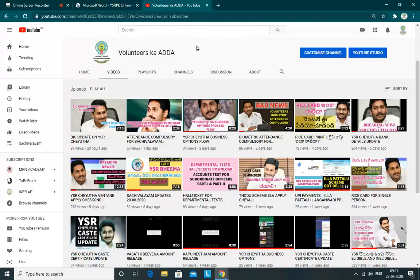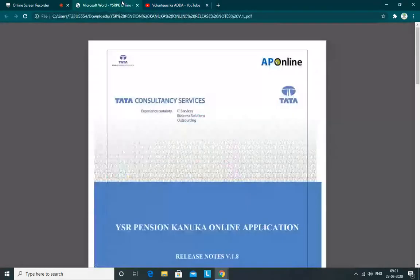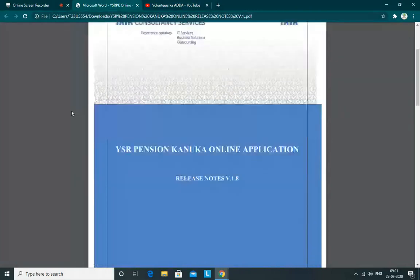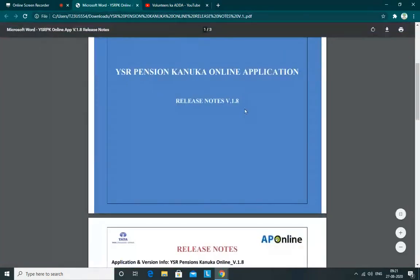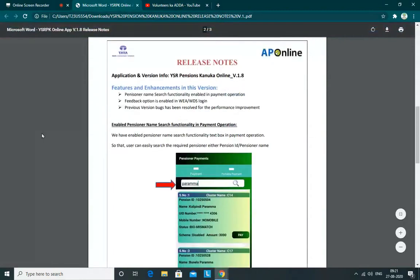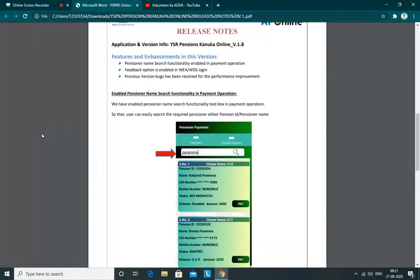YSR Pension 1.8 version has been released. We are going to check the release notes and see what important features are included in this update.